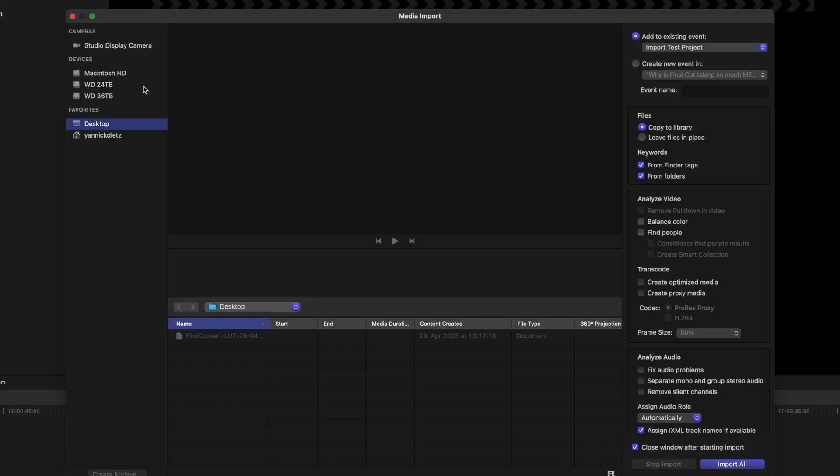Click on the import settings and once you're in here go to the files and now you can already see it. That's the problem. It says copy to library.